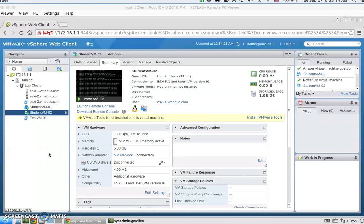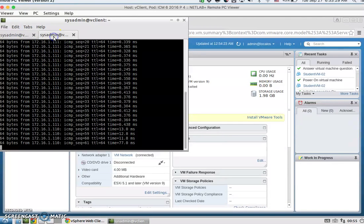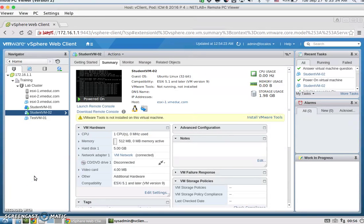For the last task, we're going to test the vSphere fault tolerance protection. I've opened up a terminal and I'm pinging both student VM1 at .110 and student VM2 at .111. We're going to go and shut down host 1.